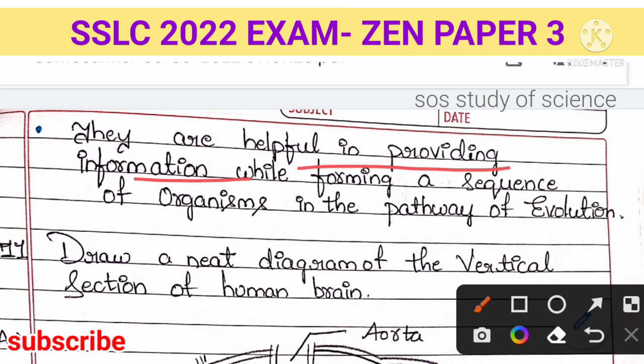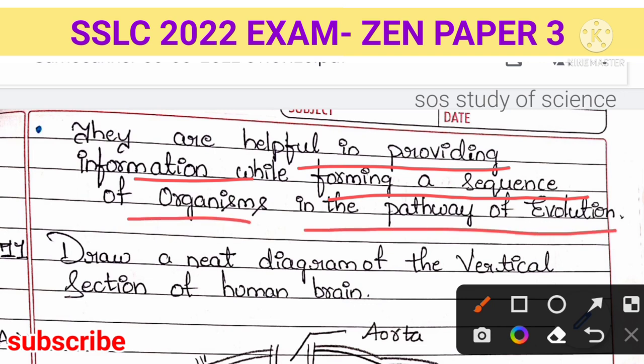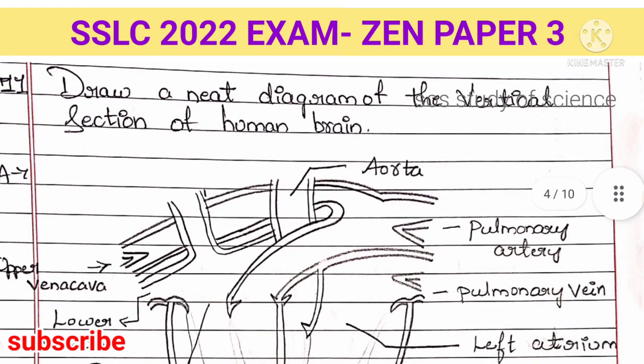Fossils also help in providing information when forming the sequence of organisms in the pathway of evolution. For example, comparing ourselves to chimpanzees and other similar-looking animals, we can think they are our ancestors because we have some link between each other. We, chimpanzees, and monkeys are all part of a sequence of organisms, helping us find out the pathway of evolution between each of us.